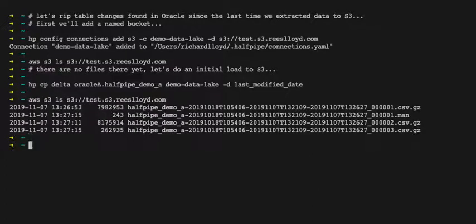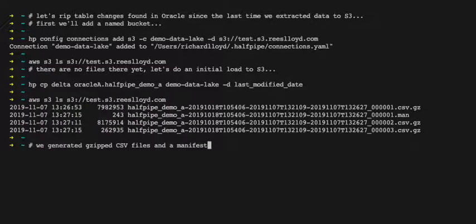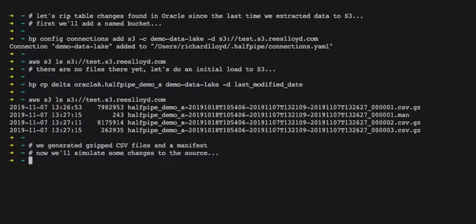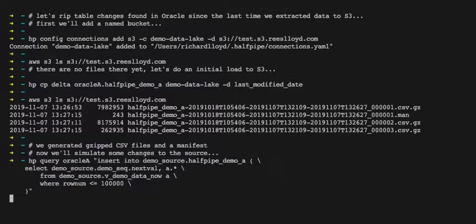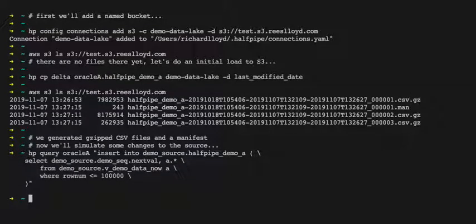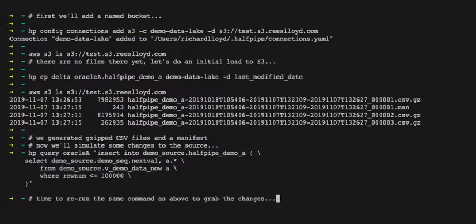It's going to run an initial load of that data from our HalfPipe demo table into the demo data lake. We've generated some CSV files and a manifest.